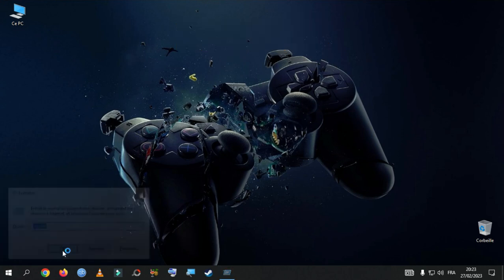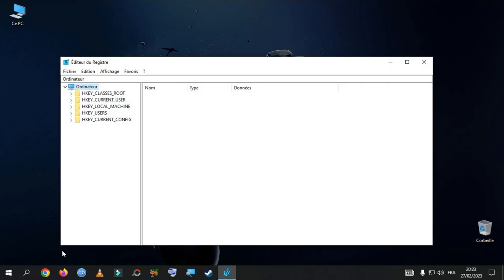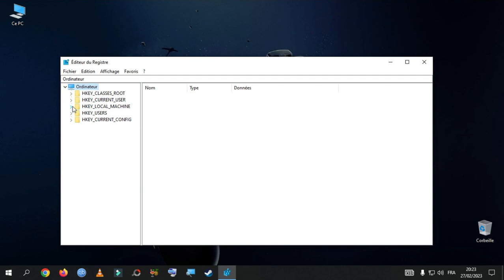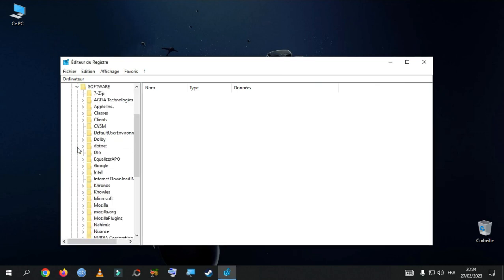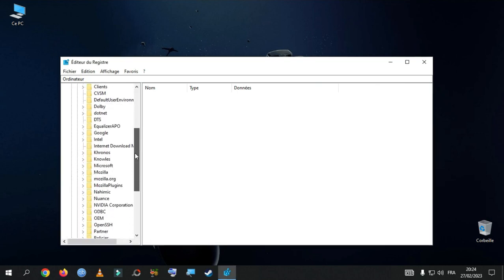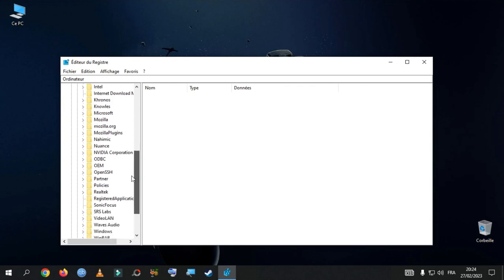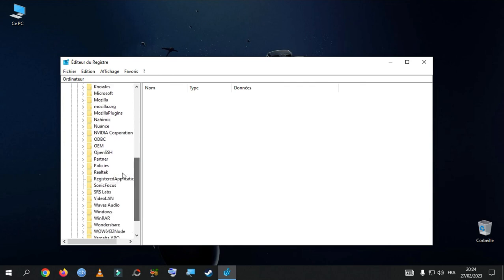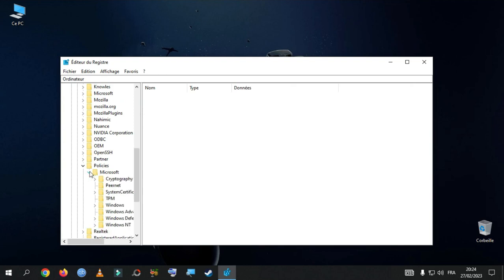So once you have typed RegEdit, hit OK. And here, we go to HKEY_LOCAL_MACHINE, then go to Software. Now, here in Software we are looking for Policies. And then Microsoft. And here we are looking for Windows.